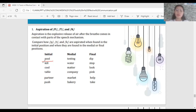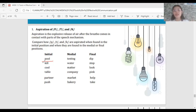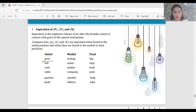Now for words with P, T, or K in the middle position — like 'testing', 'water', 'matter', 'company', 'market', 'bakery' — they are not aspirated. You cannot feel the explosive air released. The same applies to words where these consonants appear in the final position — like 'dip', 'stop', 'look', 'think', 'help', 'take' — also not aspirated.